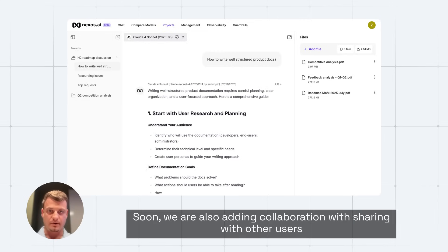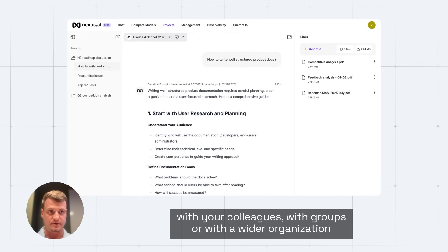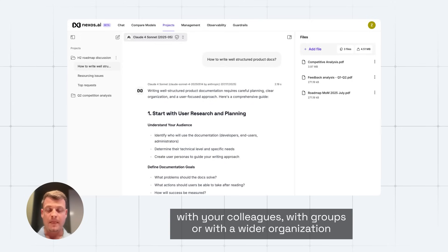Soon, we are also adding collaboration with sharing with other users, with your colleagues, with groups, or with wider organization.